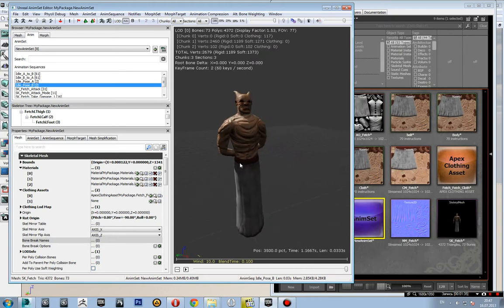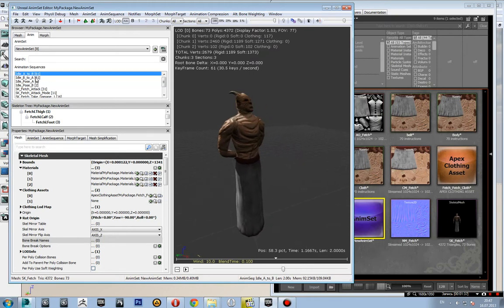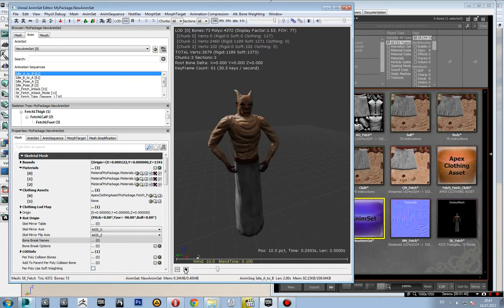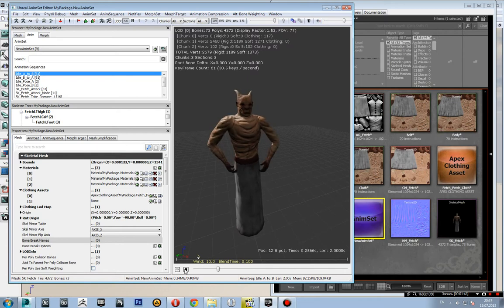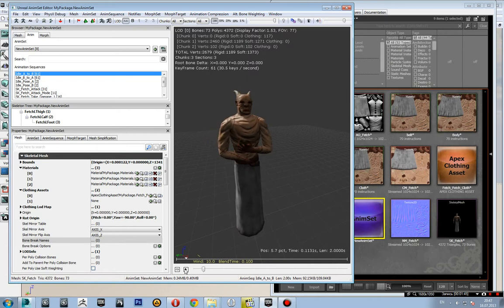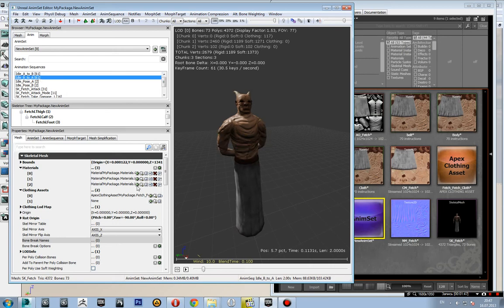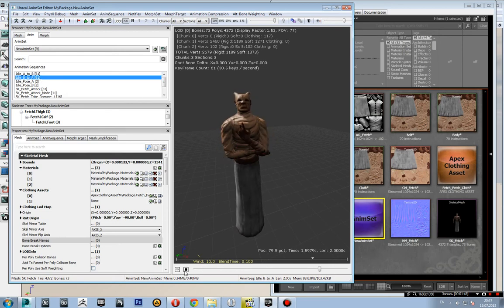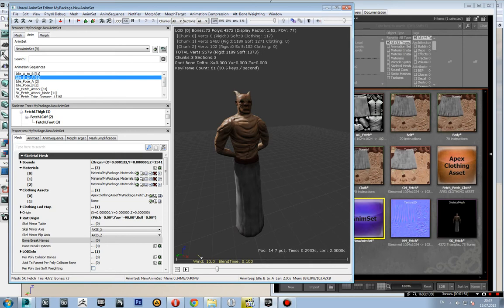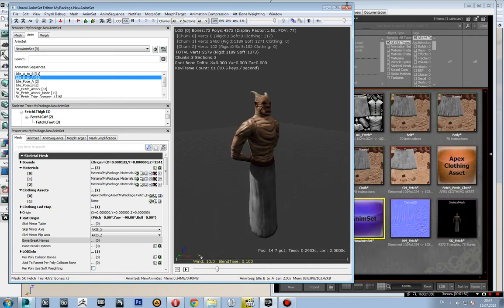There are animations that switch from animation A to animation B, and the same from B to A. One more thing I wanted to show you...